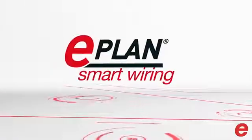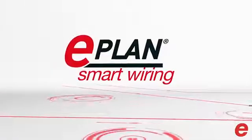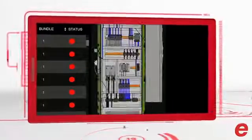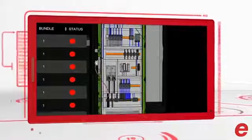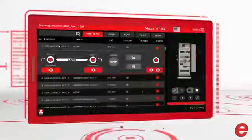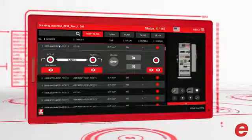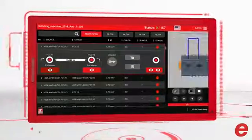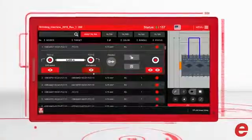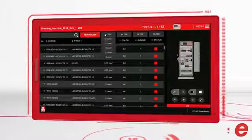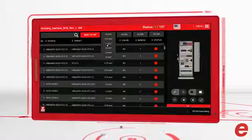ePlan Smart Wiring – based upon research, 43% of the time in panel building is spent on wiring. With ePlan Smart Wiring, it's possible to shorten this amount of time. By having a very clear and flexible wiring list to work with,